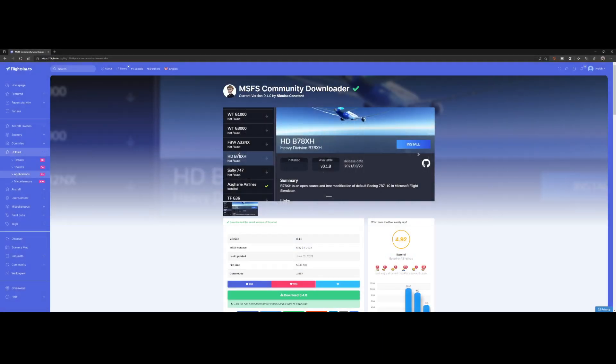Welcome to this new add-on spotlight. In this add-on spotlight we're going to look at MSFS Community Downloader created by Nicolas Constant. The tool is currently version 0.4.0, so it's not yet fully completed, but that will come in the coming weeks and months.